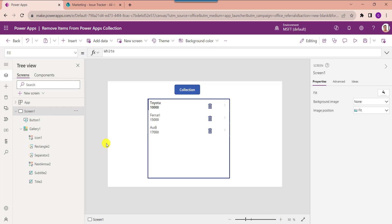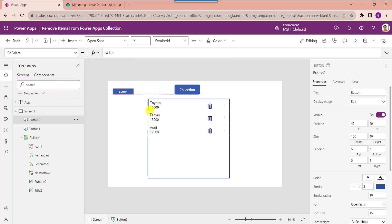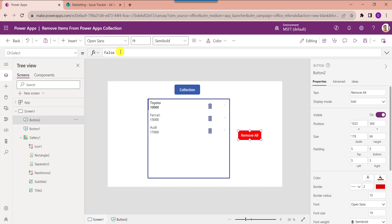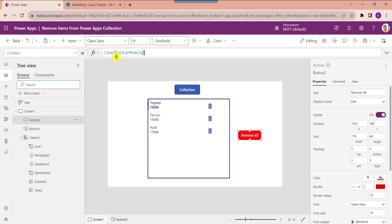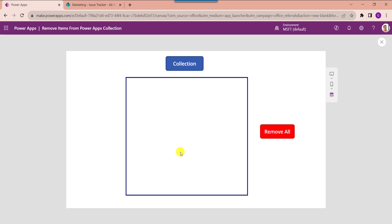Now I'll show you how to remove all items from a PowerApps collection. Click on another button control and set its OnSelect property. Here I am using the Clear function to remove all items from the collection. Go to the preview and click the 'Remove All' button to remove all items.